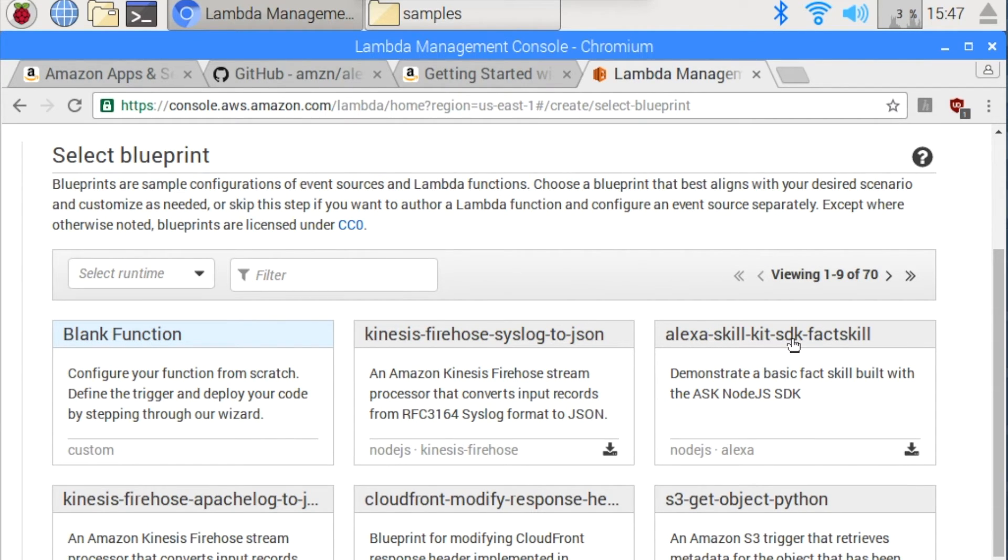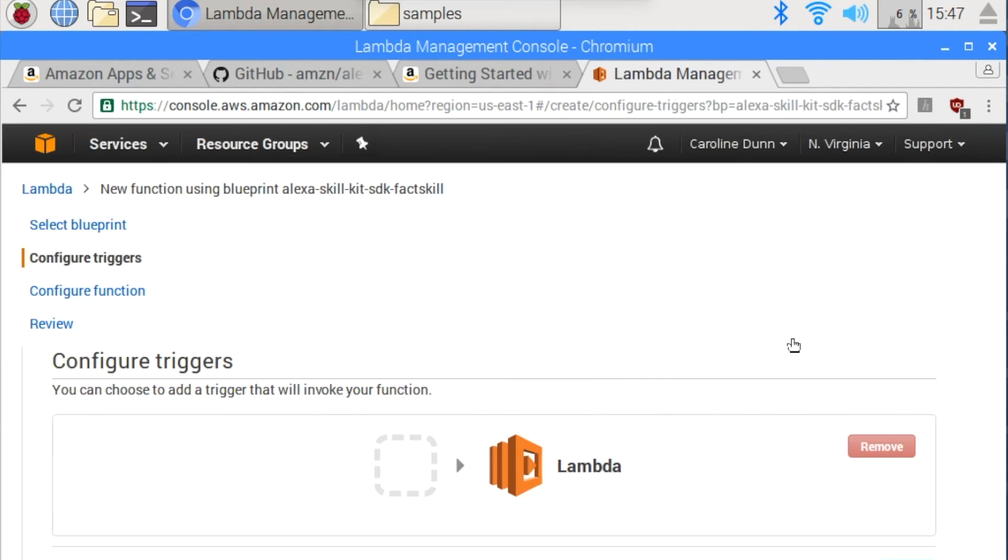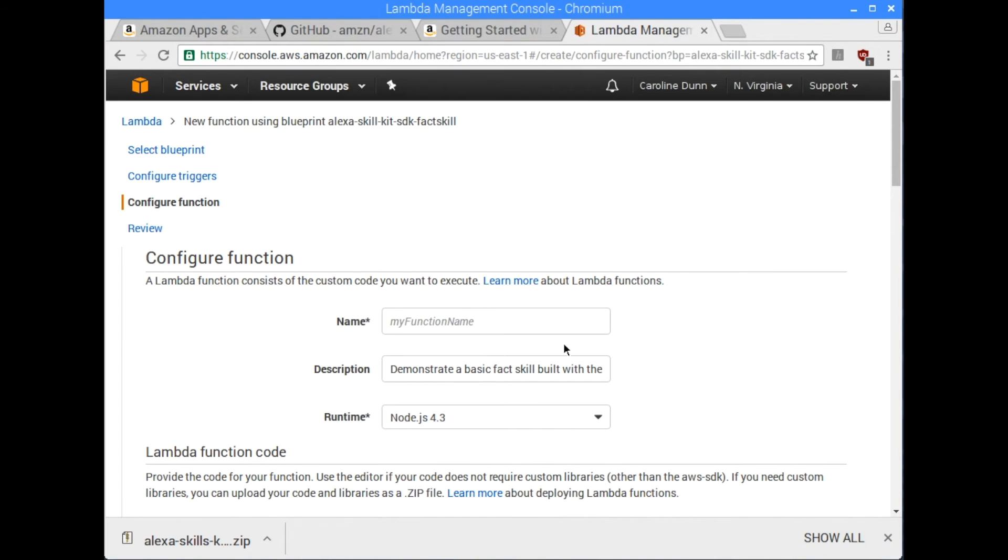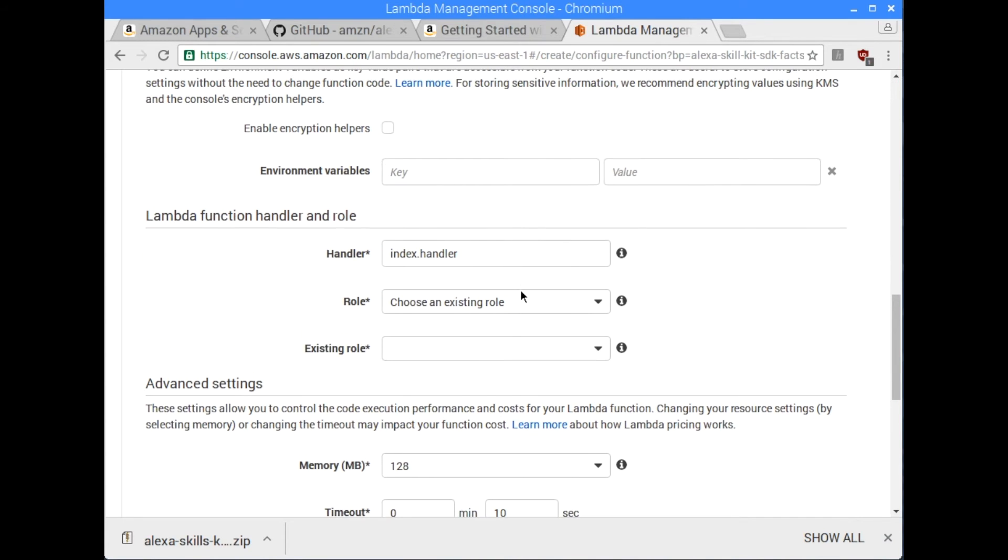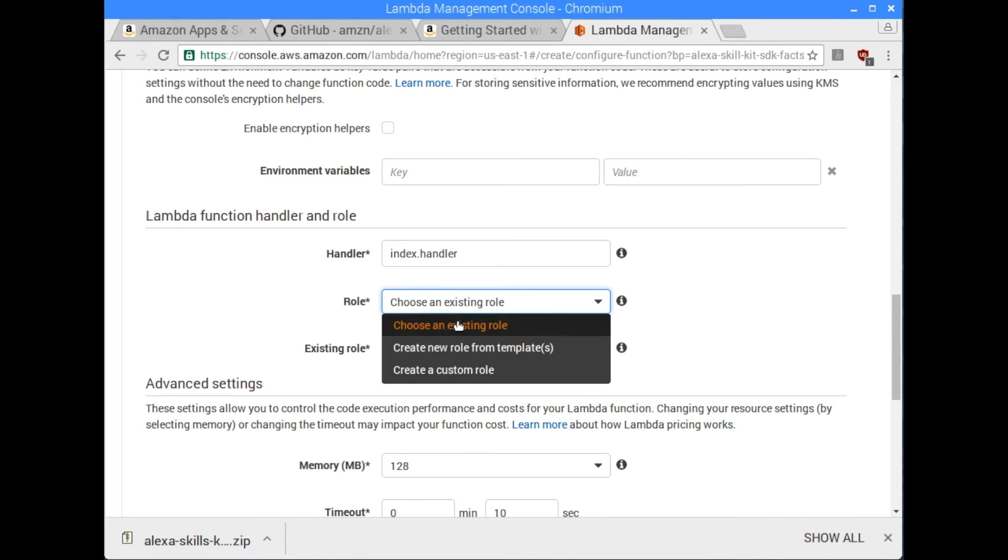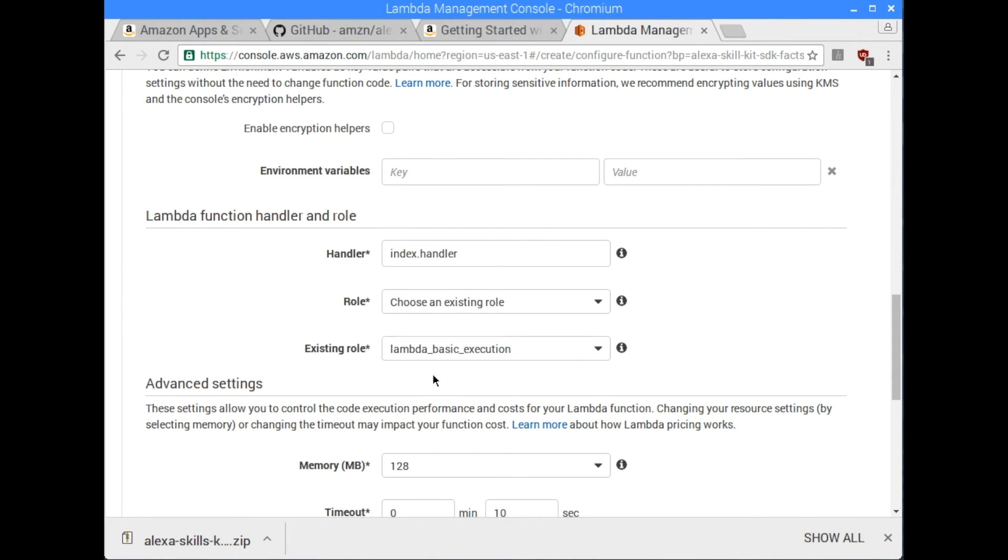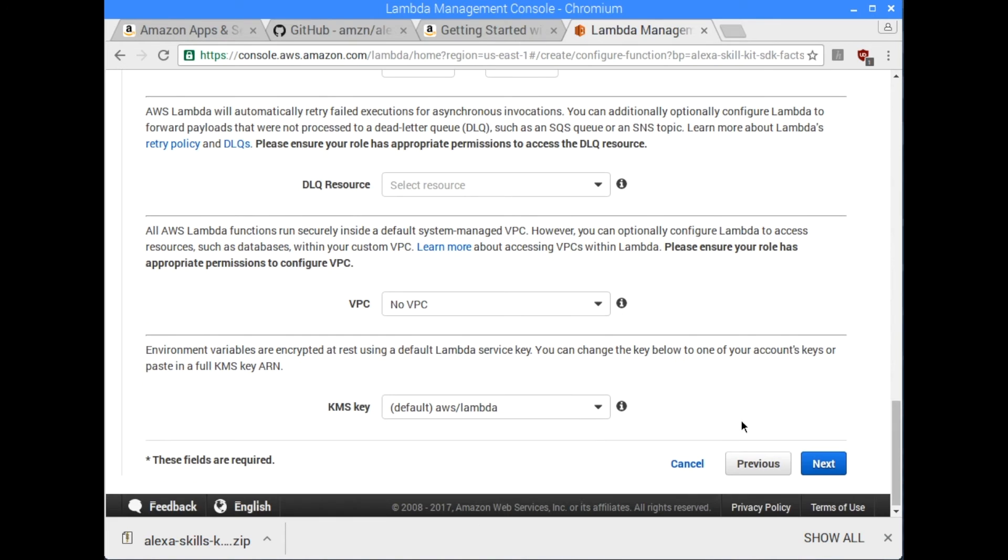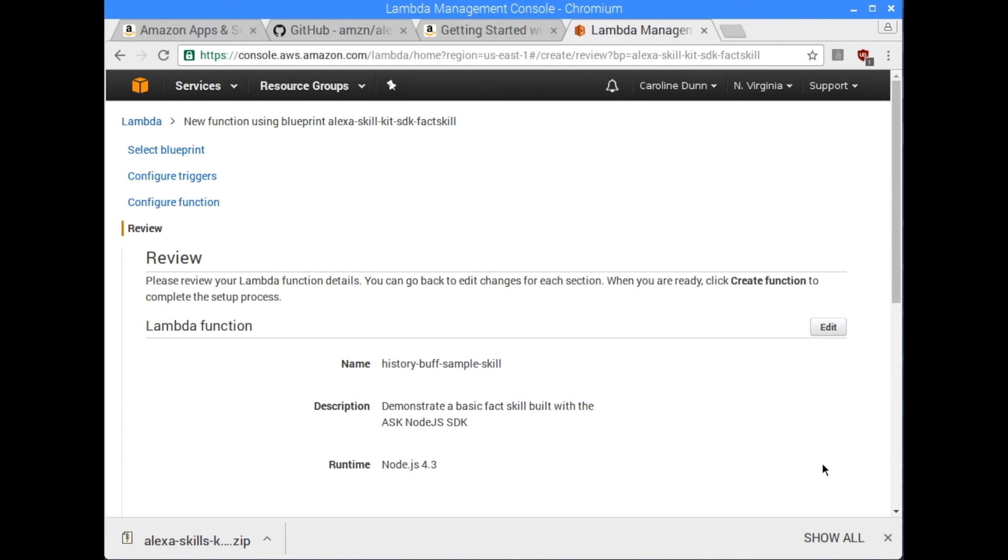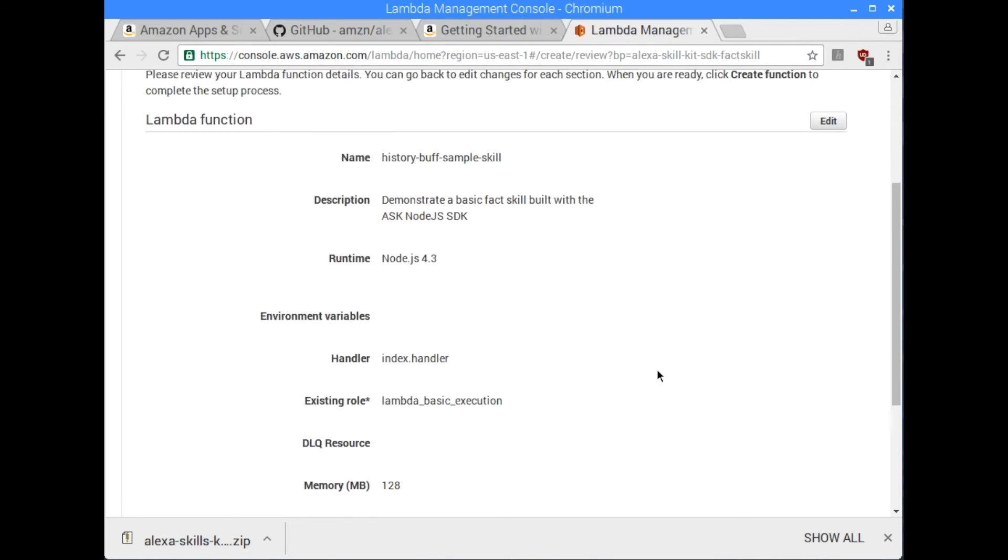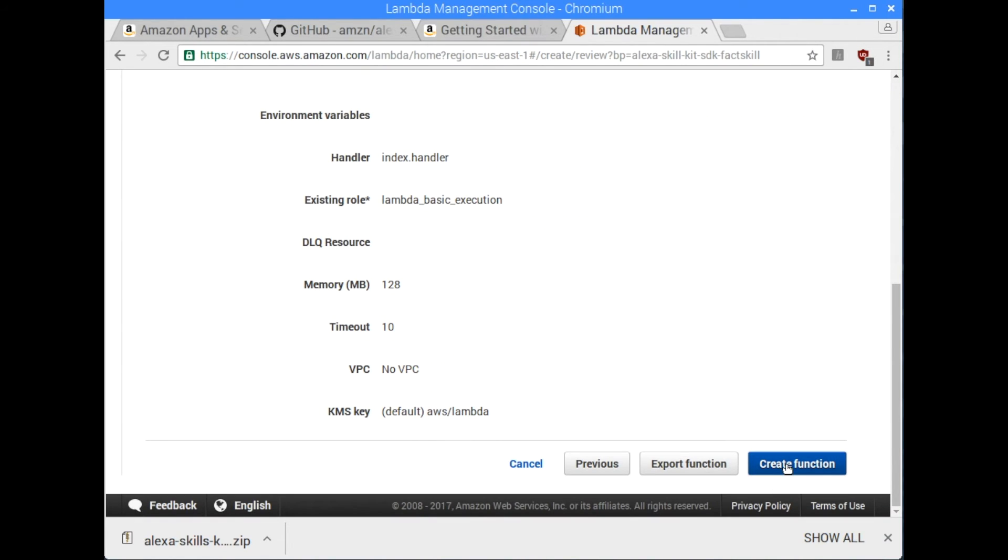And here we are in Lambda, and you want to create a new Lambda function. And the history skill is a fact skill. So I'm going to click on Alexa skill kit. And I'm going to click next. And I'm going to name it. So I'm going to call this history buff sample skill. And the next thing you need to do is you need to choose an existing role. And Lambda basic execution is that existing role. And I'm going to click next.